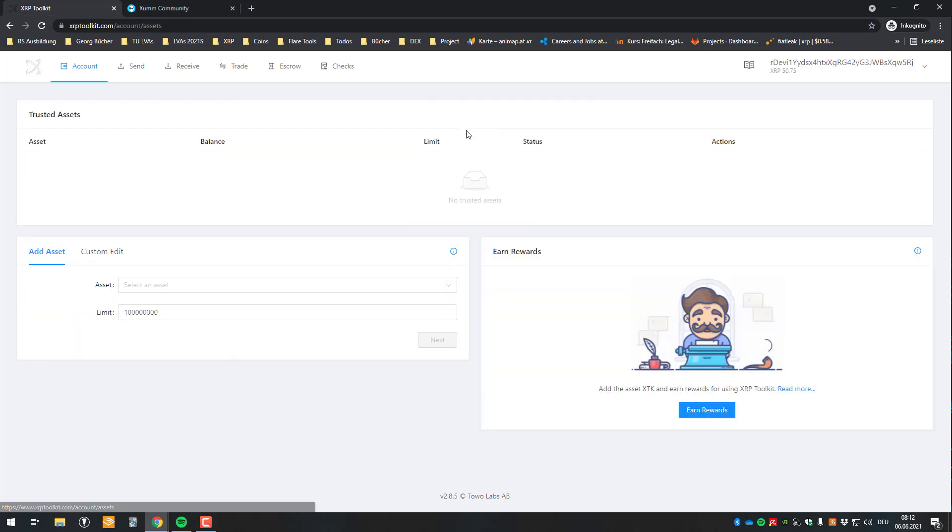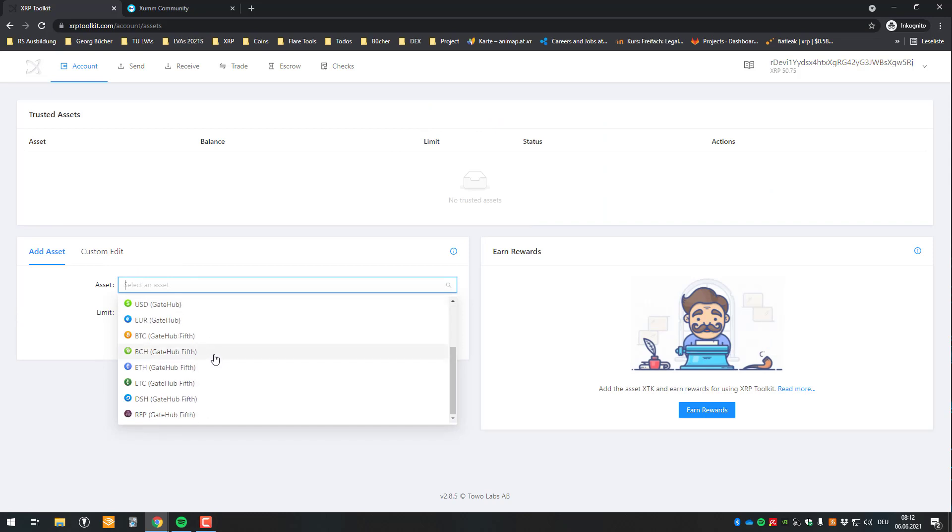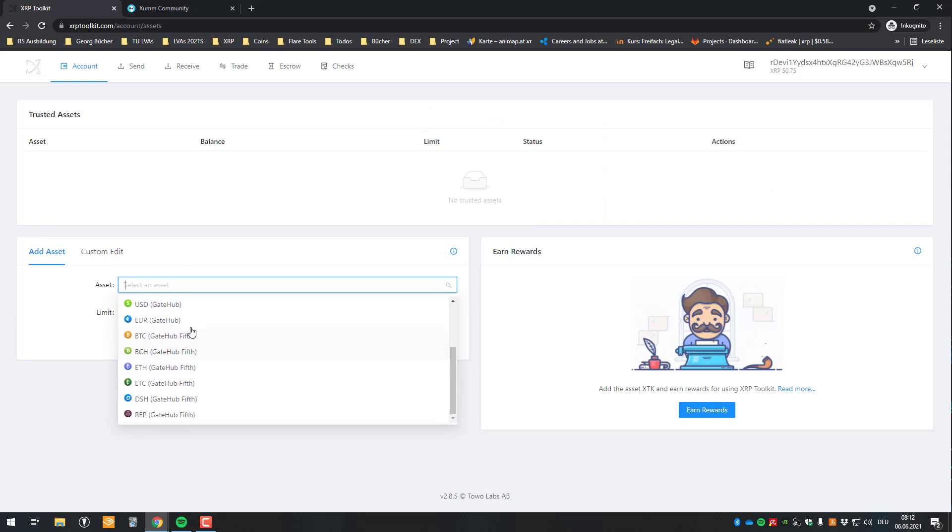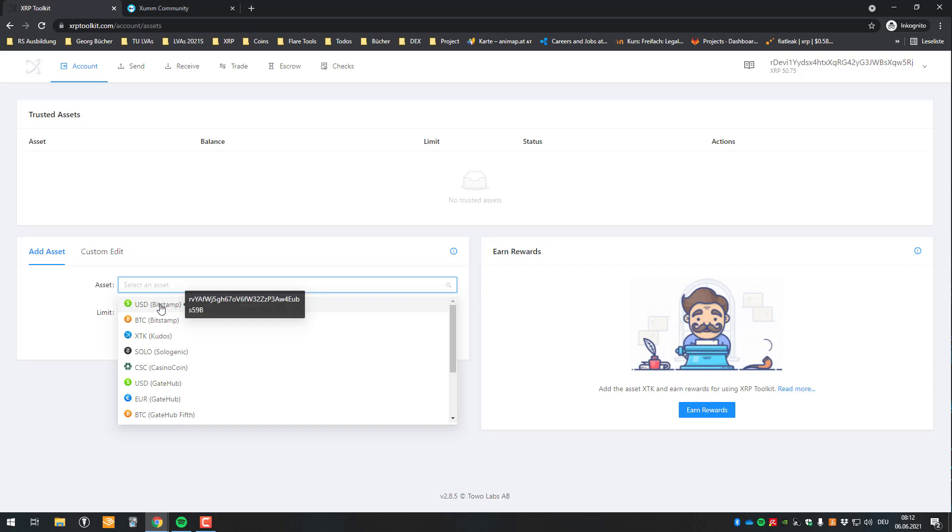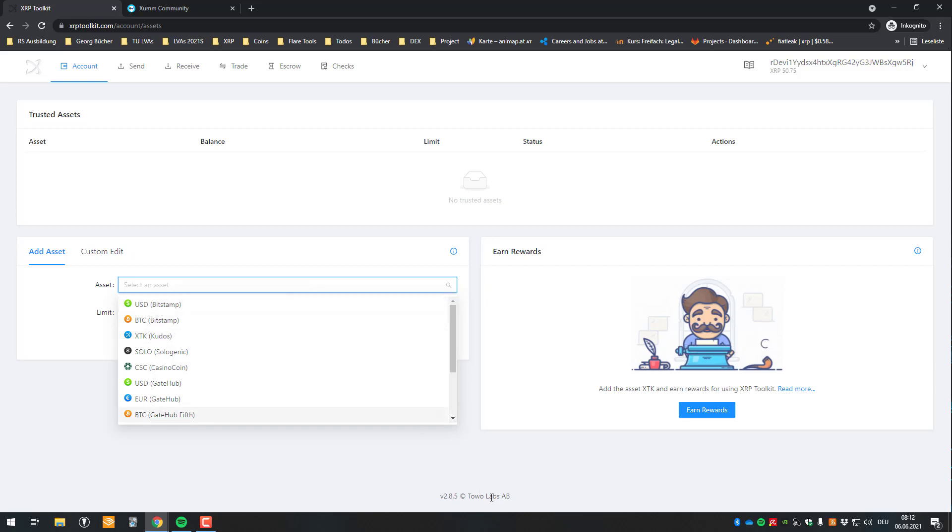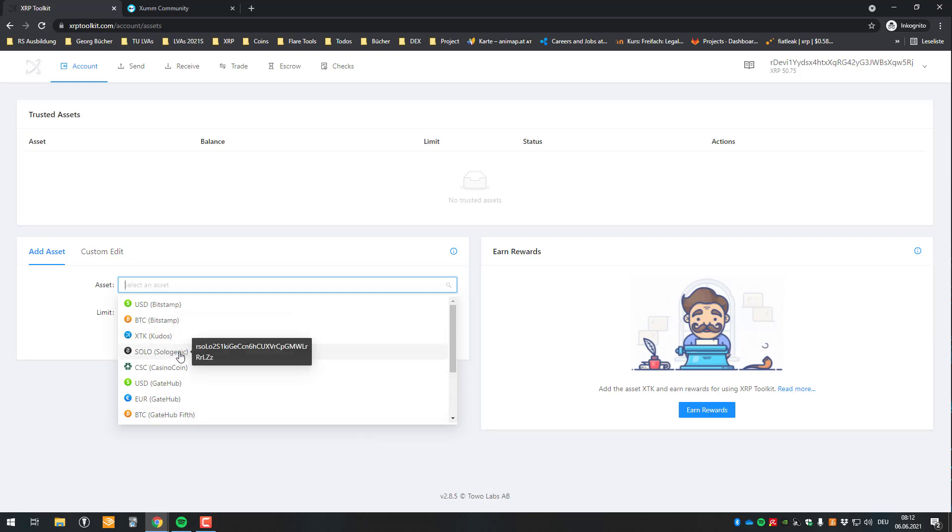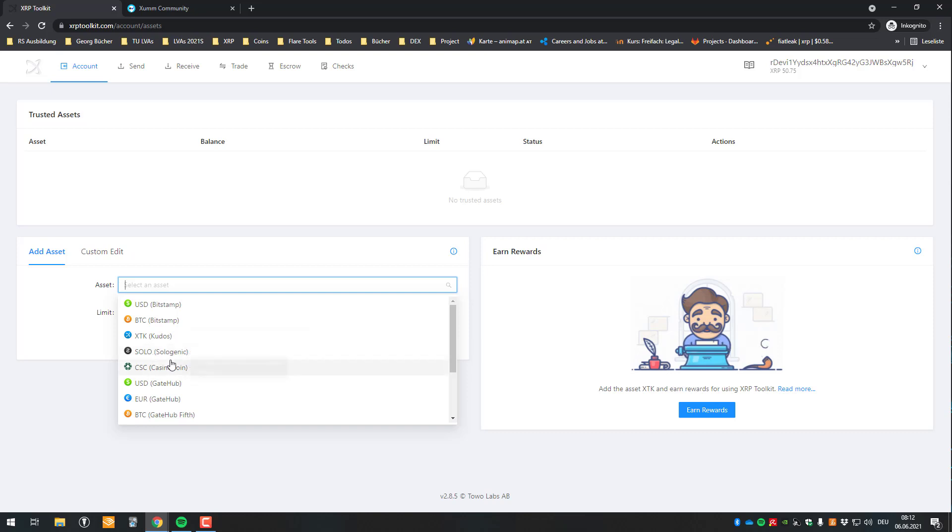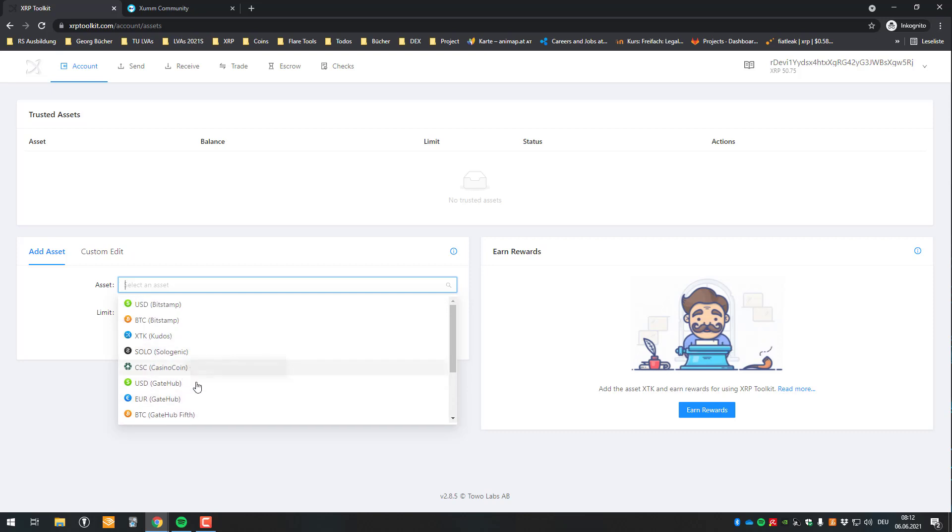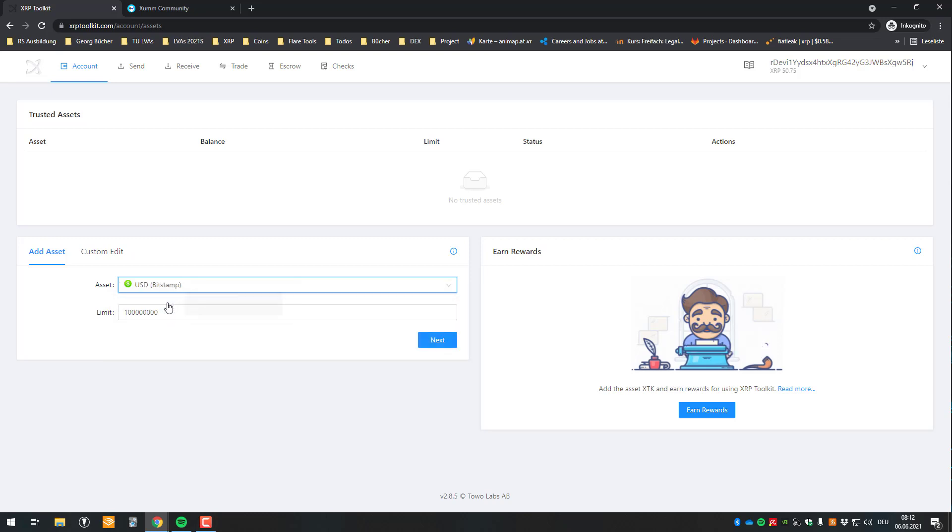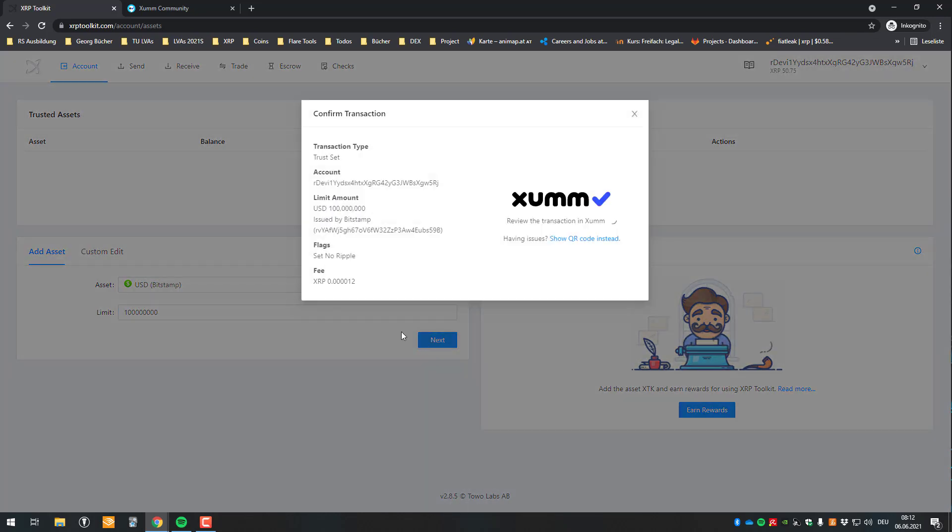So just click on add asset and then here you've got a list of the most common XOPL issued currencies. So for example we've got here Bitstamp, we've got Kudos. So this is from TurboLabs. We've got Solygenic. I will also maybe mention Solygenic's decentralized exchange. But in my case I will be adding for example the US dollar IOU from Bitstamp. So just click on that. I don't change limit and just go to next.